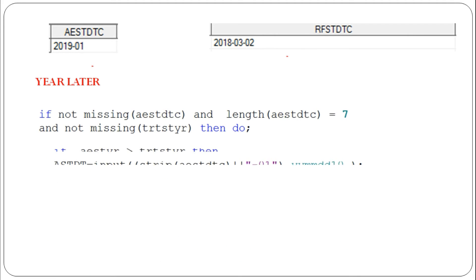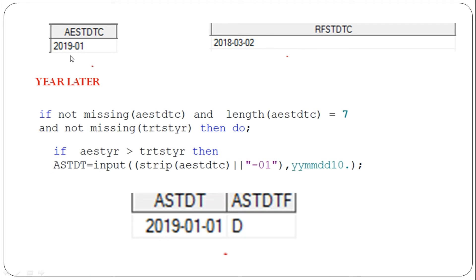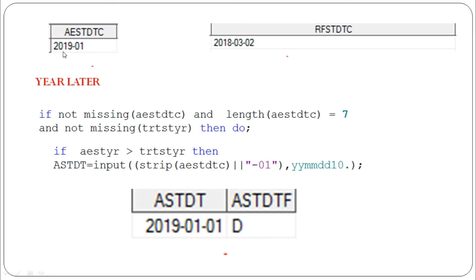One more situation: if the AEST year is later than the treatment start year — for example AEST year is 2019 and treatment start year is 2018 — then AEST_YR is greater than TRT_ST_YR.